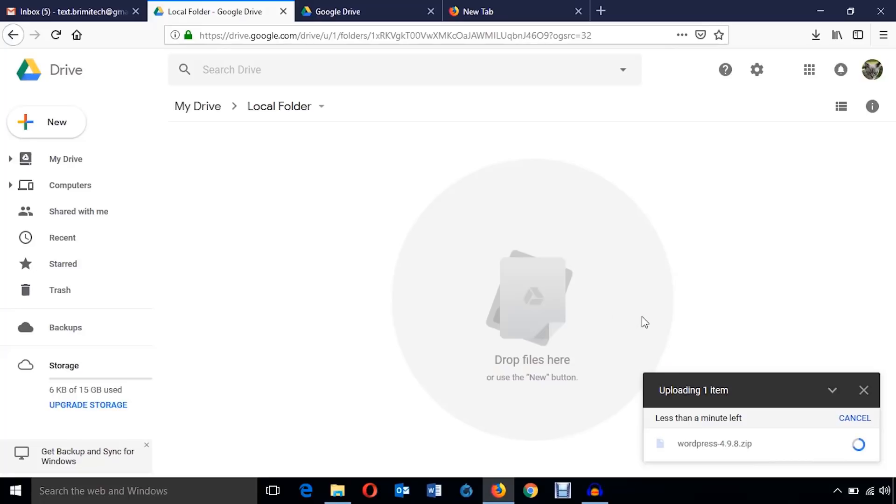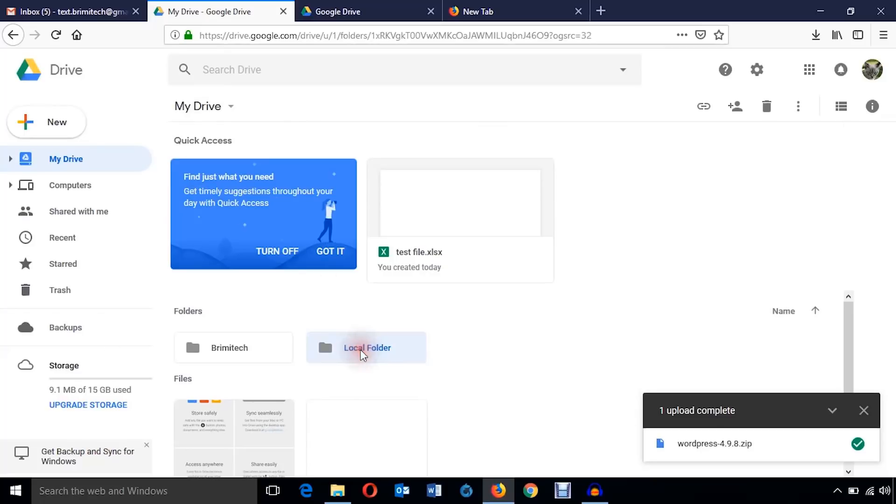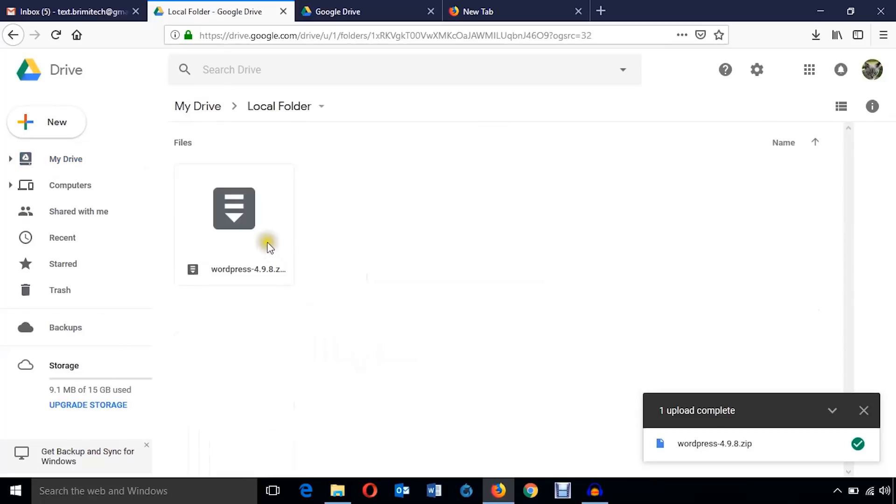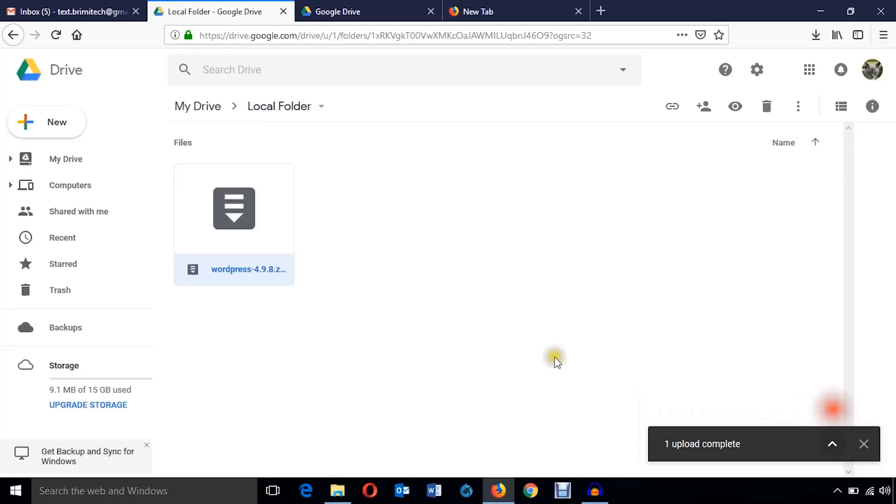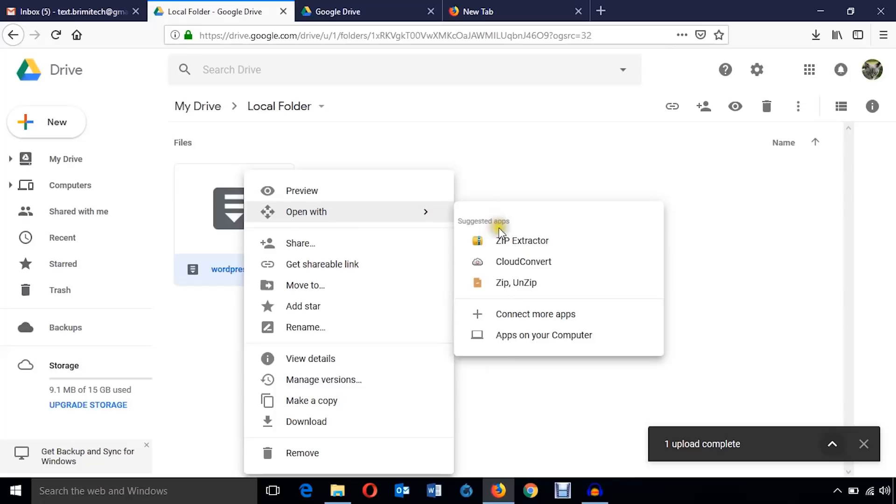Let's see how to take care of other settings. I'm in the local folder and this is the file I have uploaded this moment.